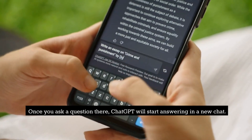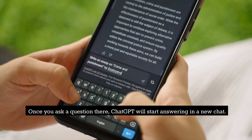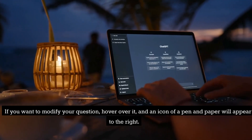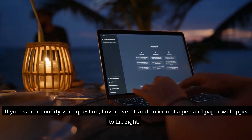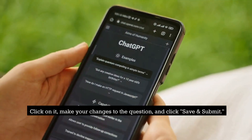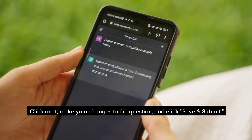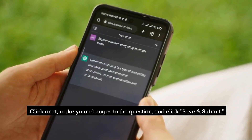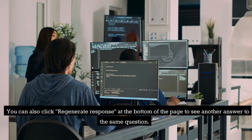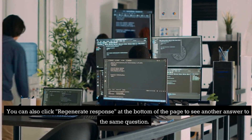Once you ask a question there, ChatGPT will start answering in a new chat. If you want to modify your question, hover over it and an icon of a pen and paper will appear to the right. Click on it, make your changes to the question, and click Save and Submit. You can also click Regenerate Response at the bottom of the page to see another answer to the same question.